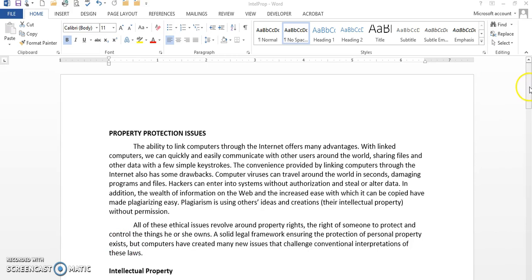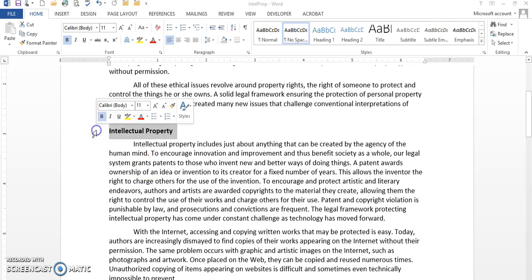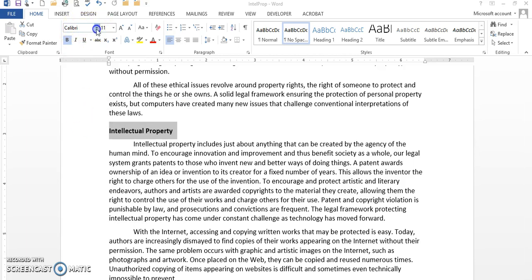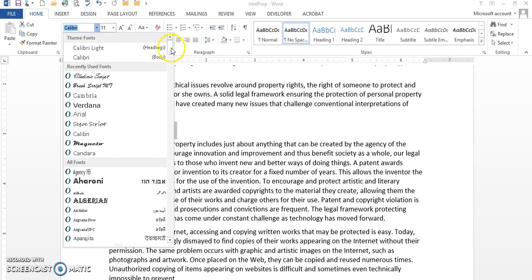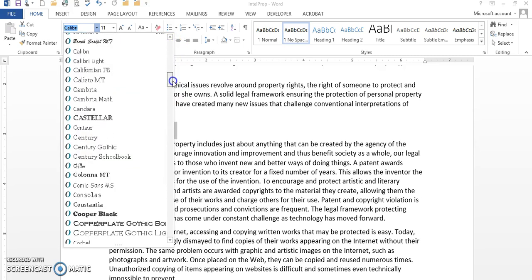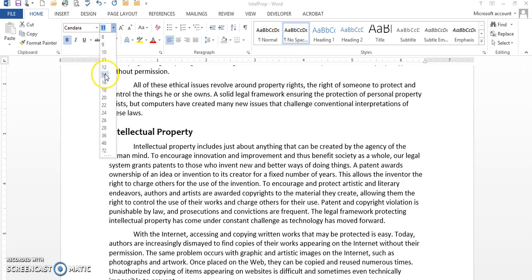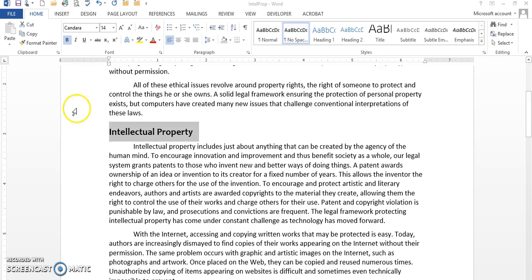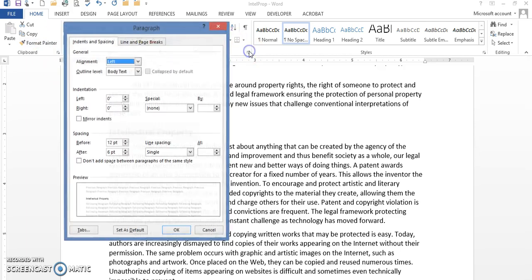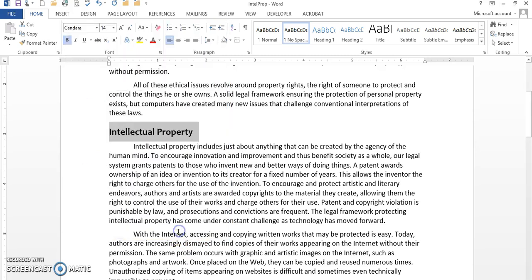For example, I'm going to highlight this text here, Intellectual Property. I'm going to change it from Calibra to Candera. I'm going to change the size of it from 11 to 14, and I'm going to bold it. Make sure it is bold. Now, I also have here paragraph spacing 12 before and 6 after. All of this is going to be a part of the format painter.